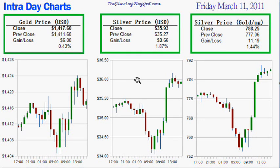Hello, everybody, and welcome to this weekend's Silver Log as we try to make sense of the silver and gold market. Thank you for tuning in, and let's get started. This is what the intraday chart on Friday looked like, and it was extremely volatile.